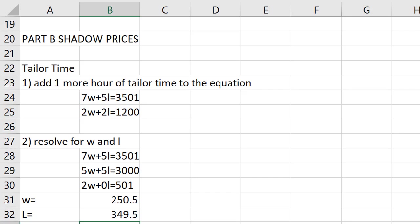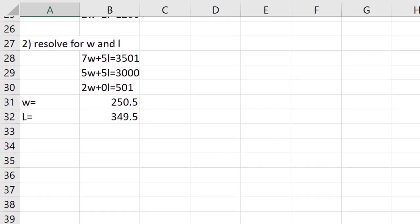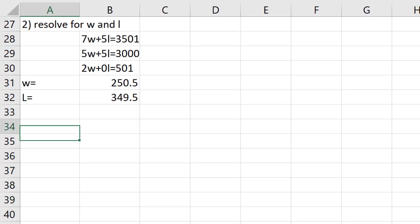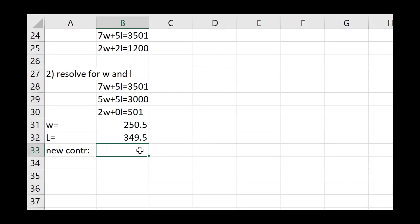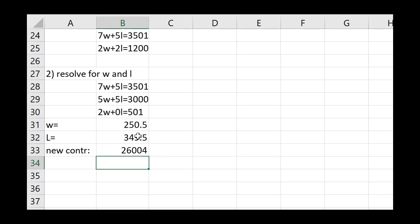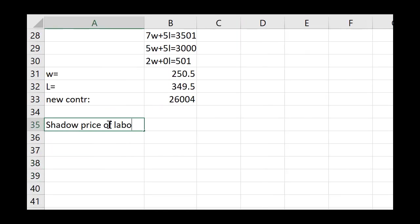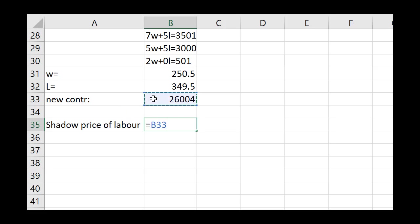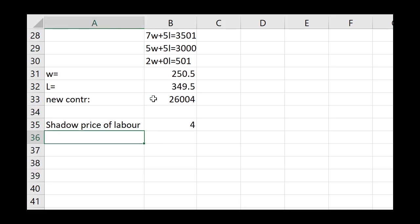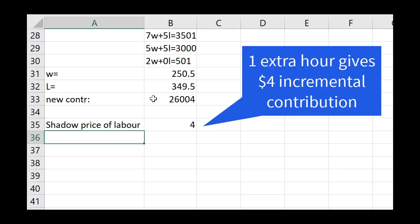Now we can get the new contribution. So the new contribution will be equal, 48 multiplied by this plus 40 multiplied by this. Great. The shadow price of labor, that's the incremental contribution from one more labor hour. Well, if we put one more labor hour into our system, we get that. Let's subtract the original contribution, which was 26,000. No reason you couldn't use the relative cell address there. And we get 4. Use that same approach to get the shadow price of material.